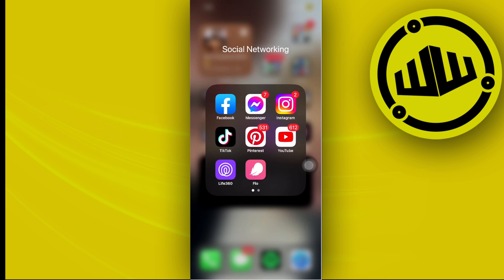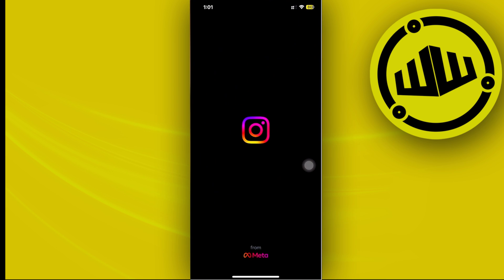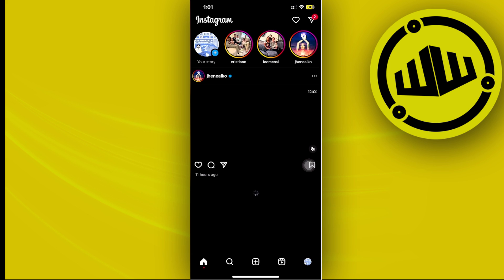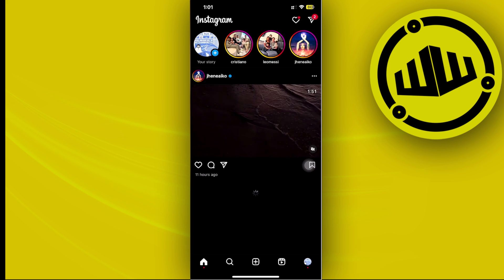Please watch this video until the end to find out how. Alright guys, so what we need to do first as soon as you launch the Instagram application and encounter that specific issue.